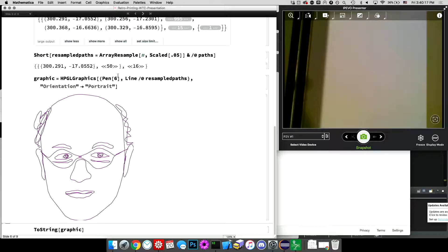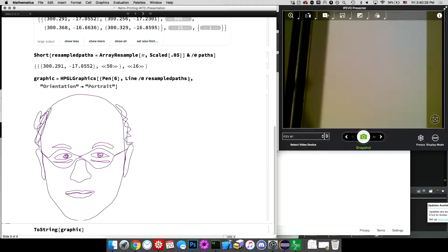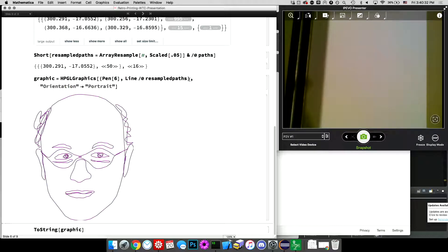And pen number six is a red ballpoint pen. It's my favorite. And orientation portrait, you could also specify landscape. Landscape is the default for HPGL graphics. And what it does is, unless you specify a plot range, it will automatically scale your graphics up so it fills the paper.